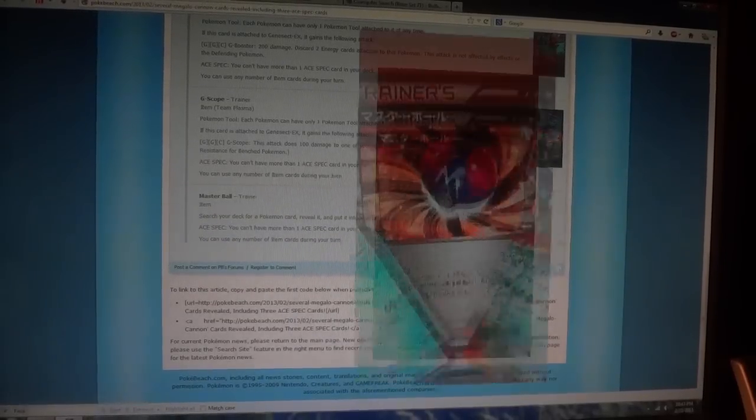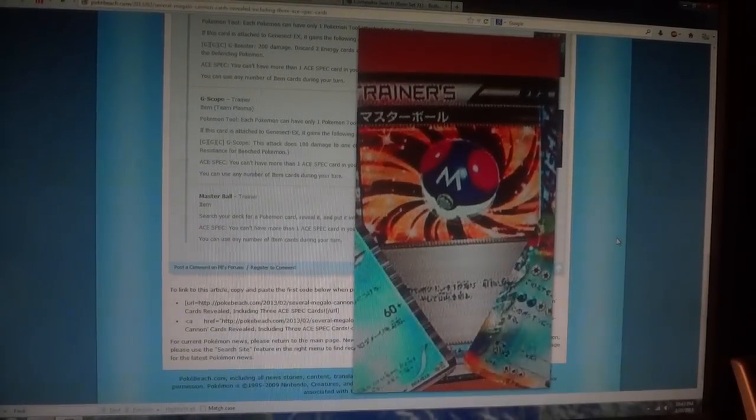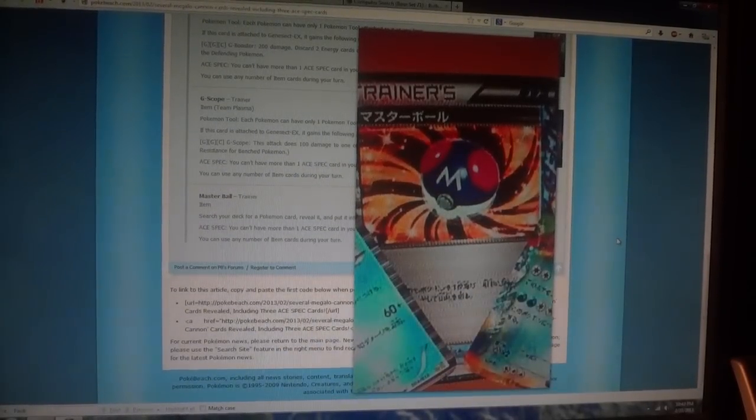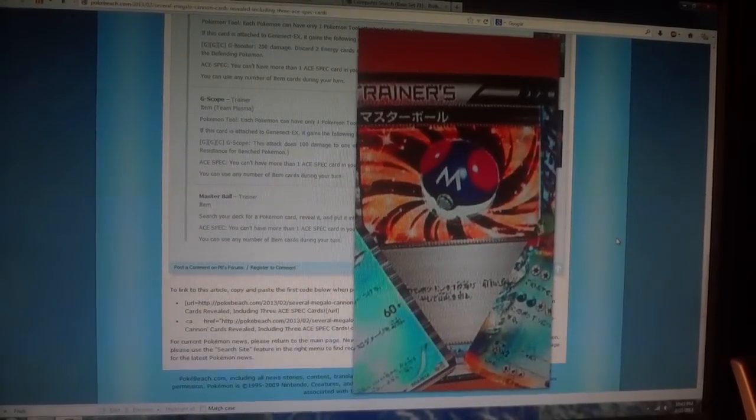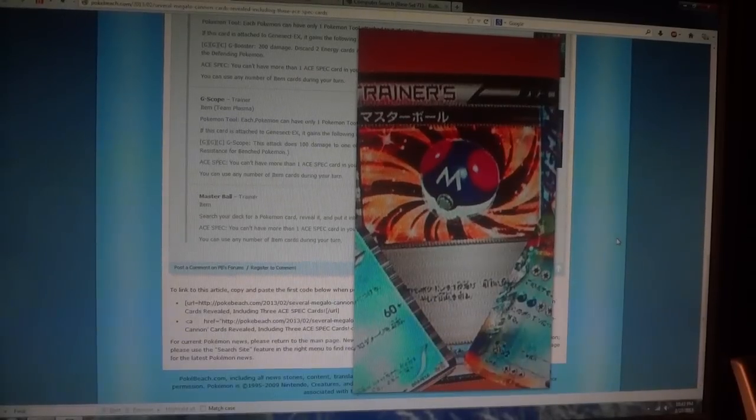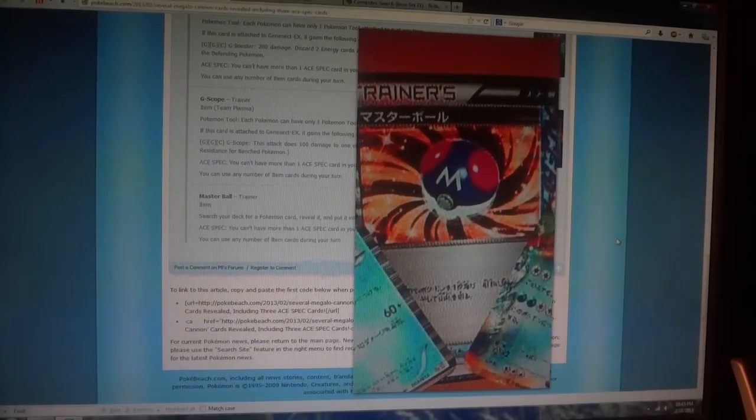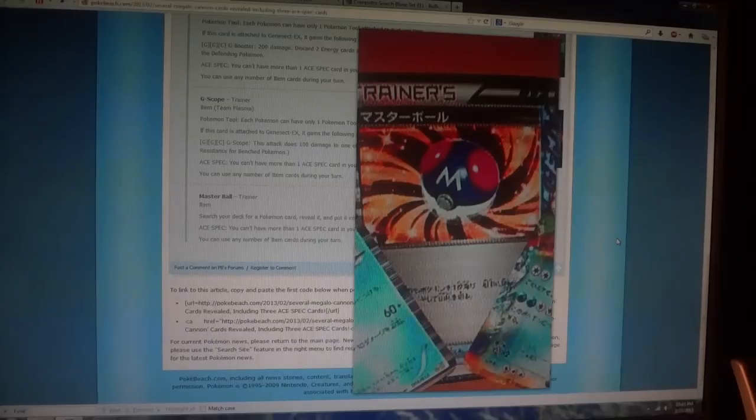This is going to be in the Blastoise Kyurem EX deck. This says search your deck for a Pokémon card, reveal it, put it in your hand, and shuffle your deck afterwards.